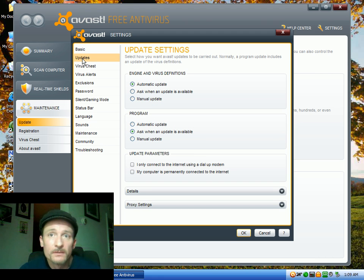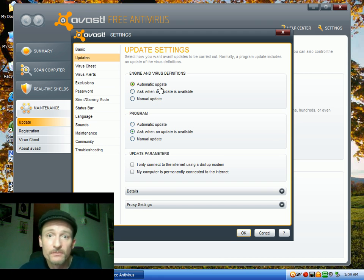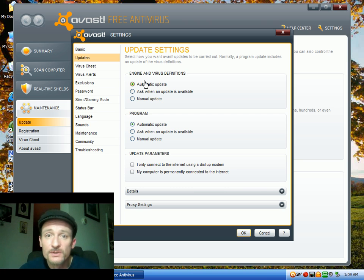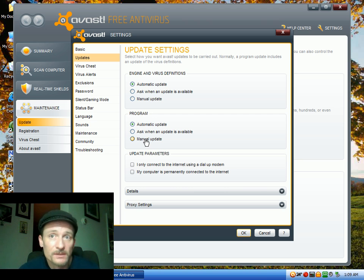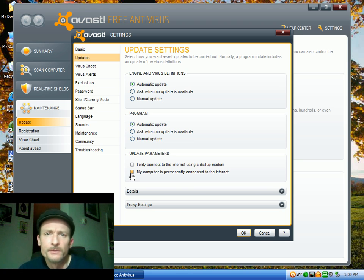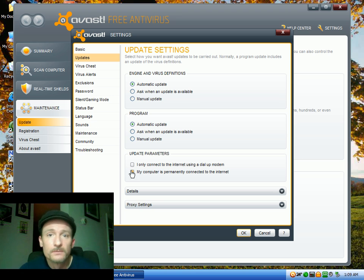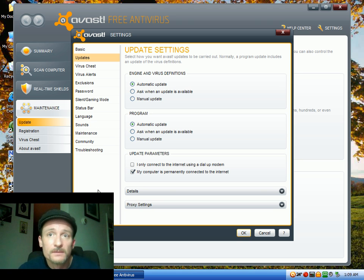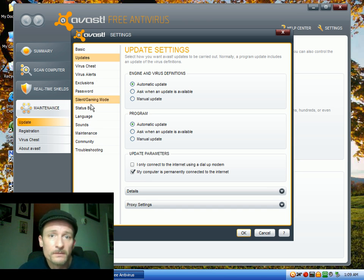And you go to updates. You want to let it automatic. Make sure it's set to automatic update for both the program and the file definitions. And then tell it how you connect to the internet, whether you're using dial-up connection, which God I hope you're not, or whether you're permanently connected.